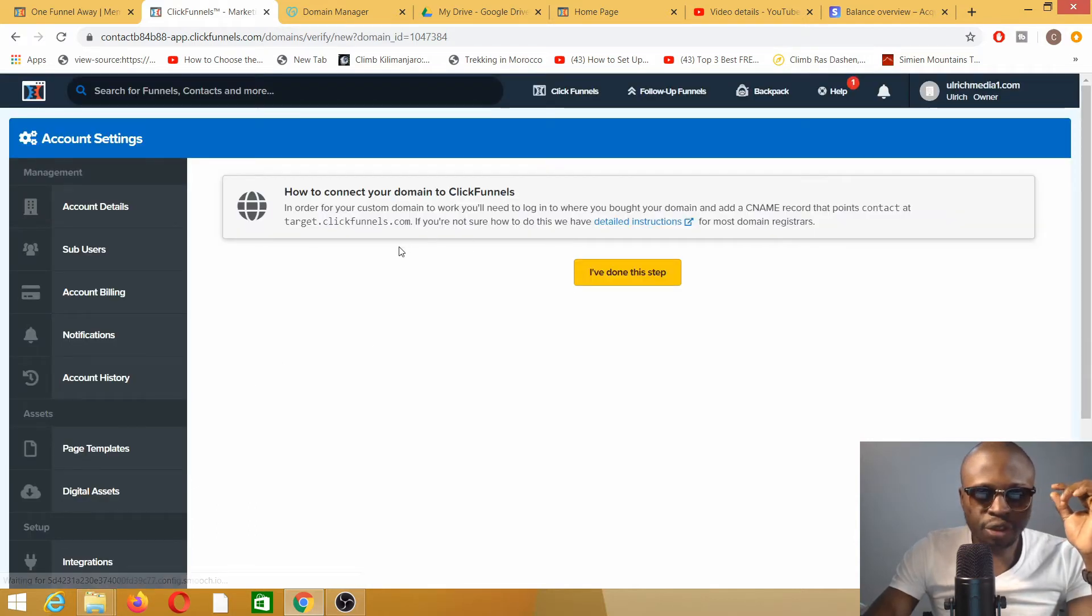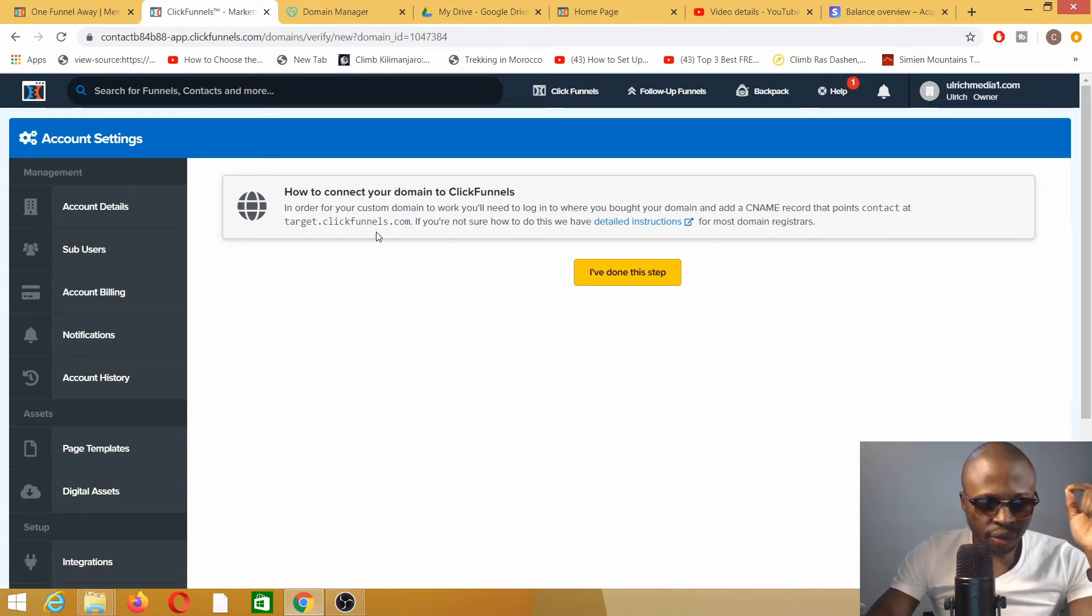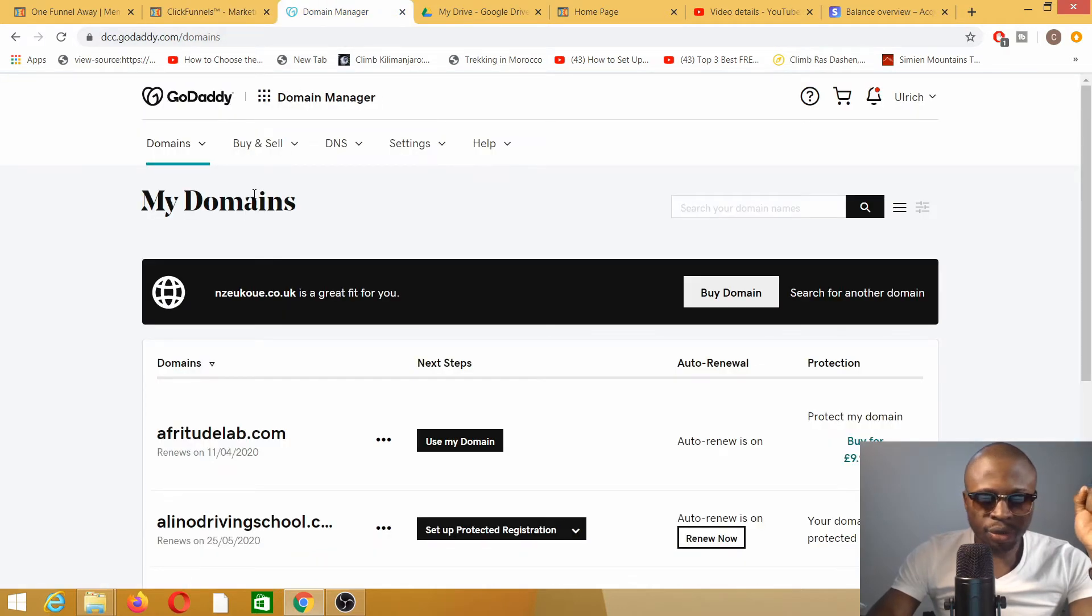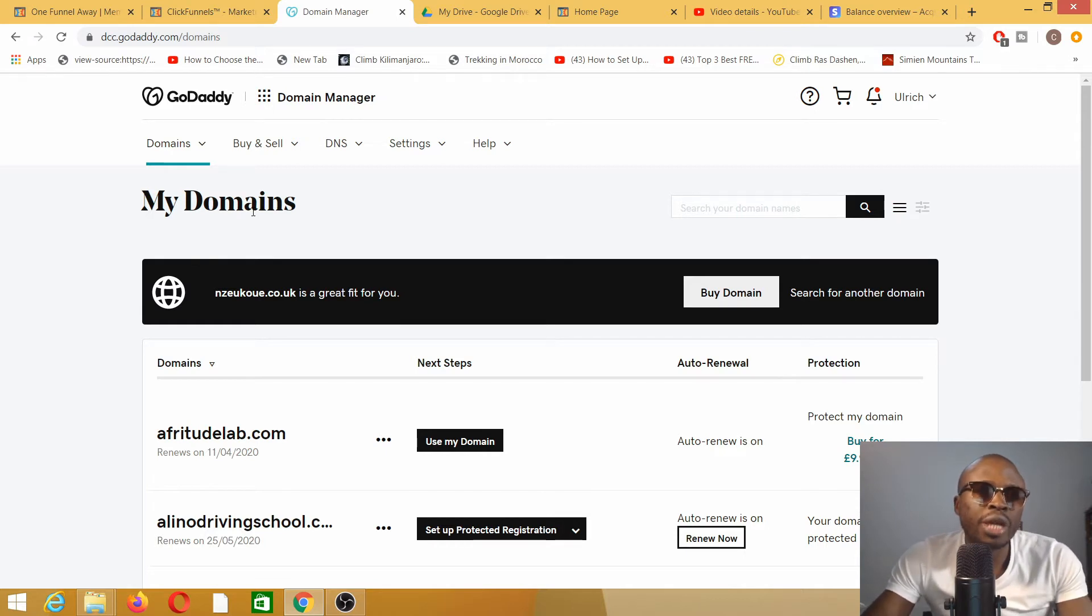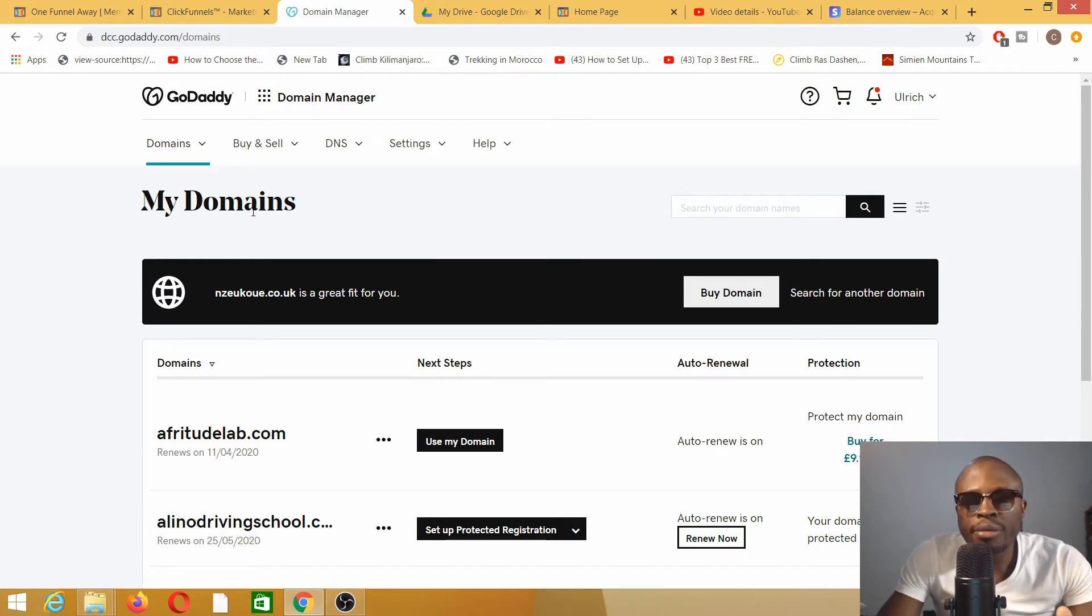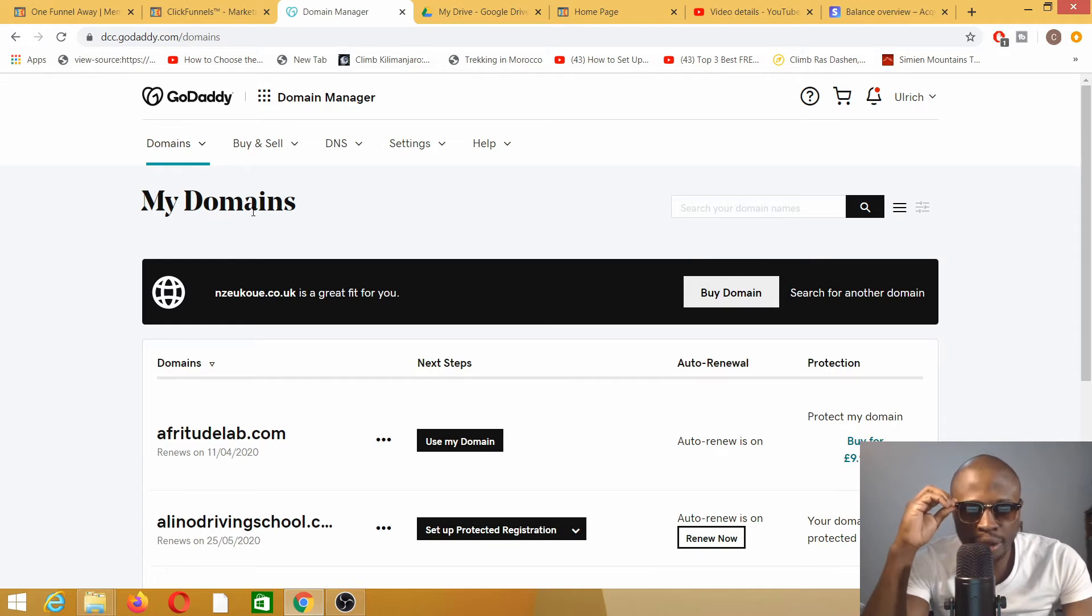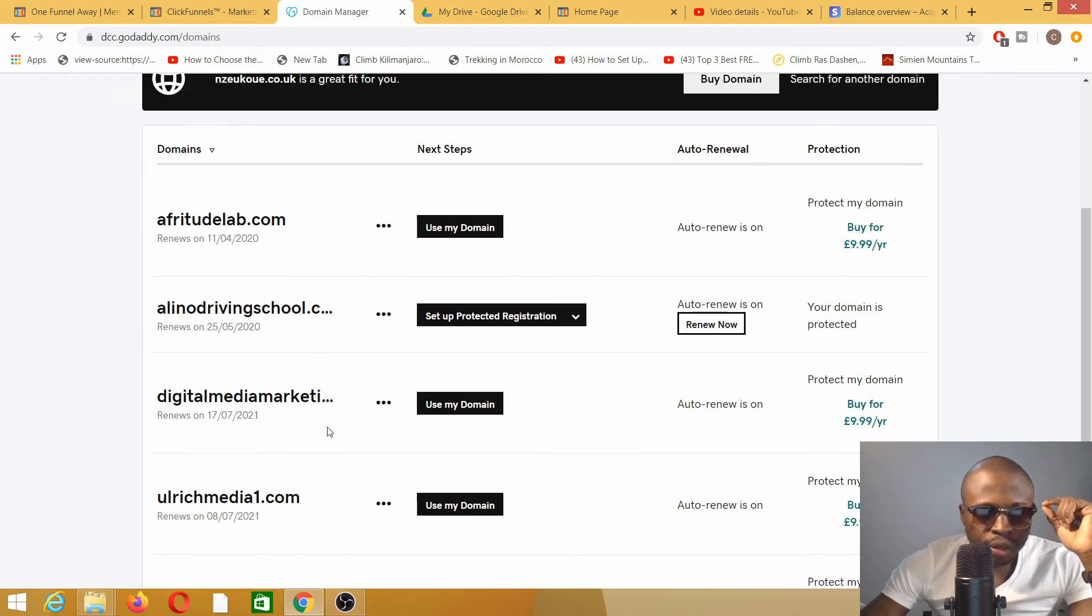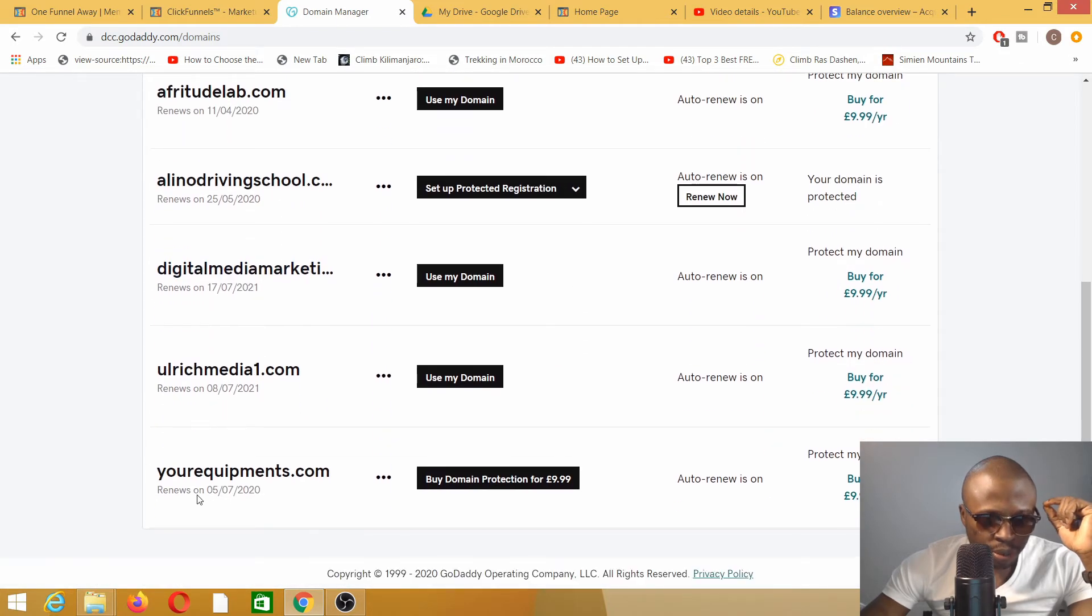We will have to point our domain name to target.clickfunnels.com. We go back to where we bought our initial domain name. I bought my domain name from GoDaddy because I like to buy my domain name from GoDaddy, but it doesn't mean you have to. There are so many domain name providers out there, but for this specific illustration, I'm going to use GoDaddy. The domain name I want to use is called yourequipments.com, which is this one. I'm going to click on that.